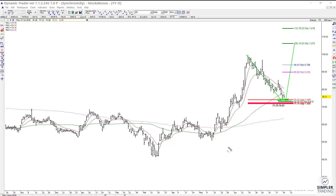If I don't get the trigger, I'll leave it alone. If I do get it, I'll define my risk just a little bit underneath the low end of this support.